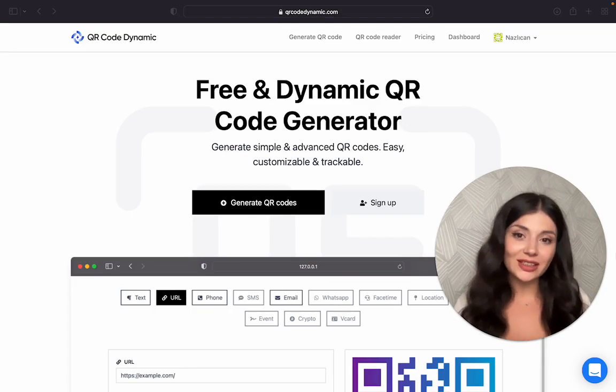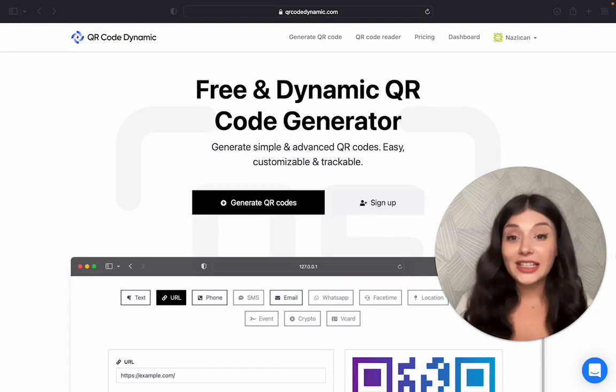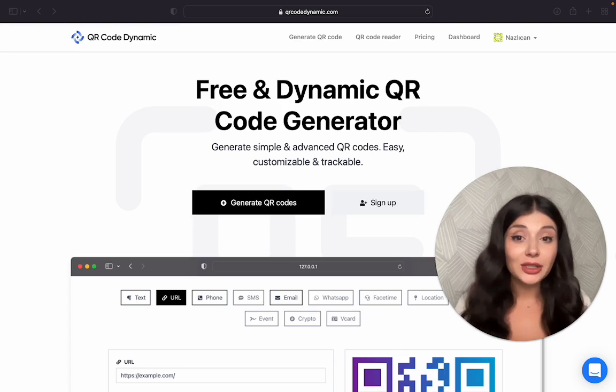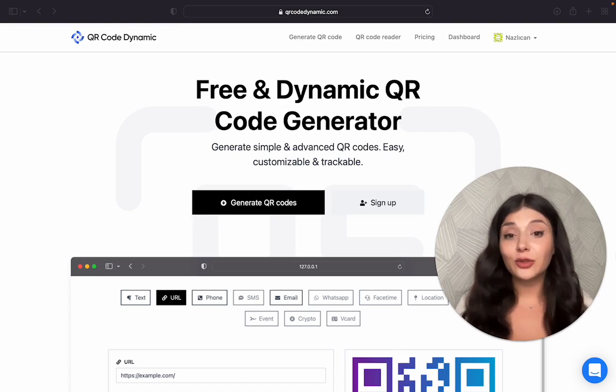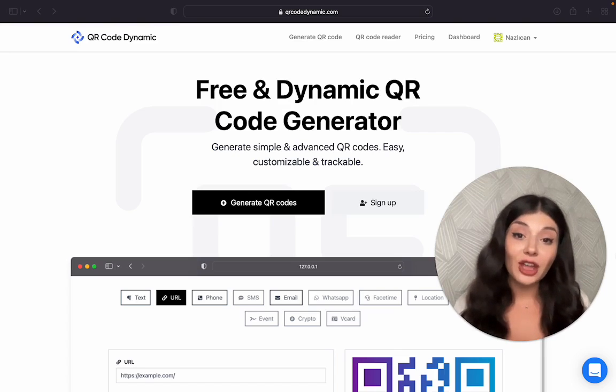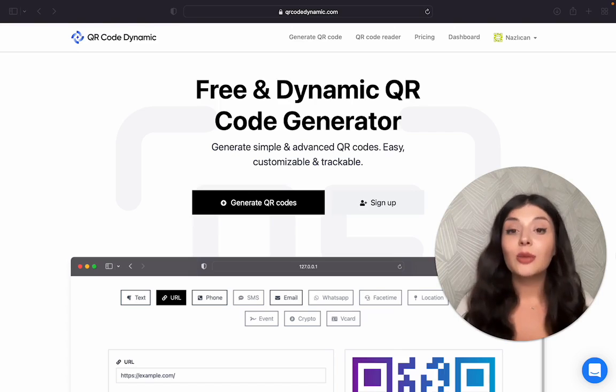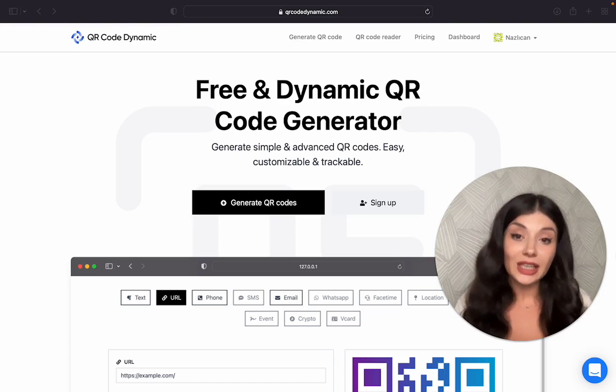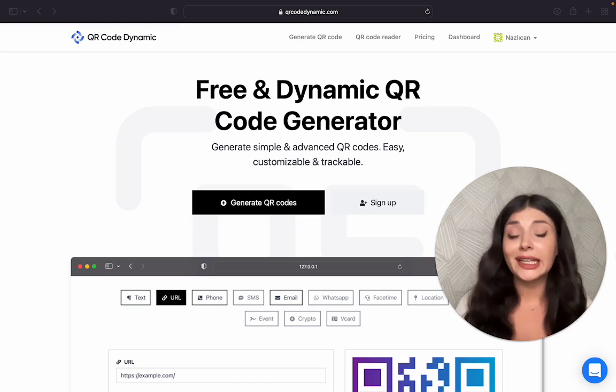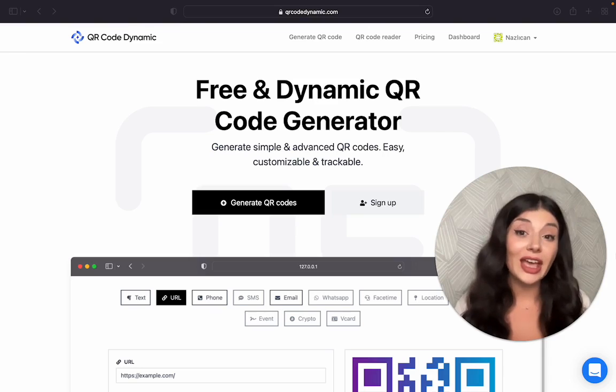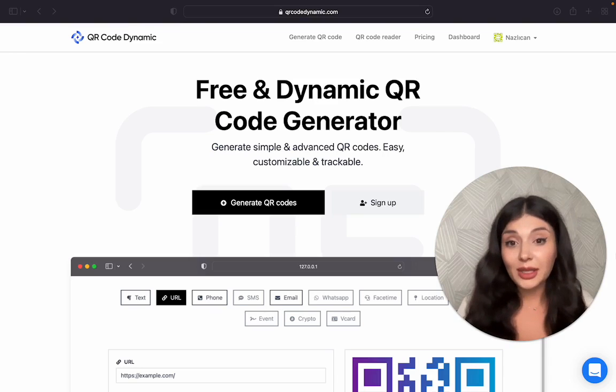Before we start, a FaceTime QR code is a scannable code that works as a phone number or email address. People who scan the code can easily make a FaceTime call without having to enter the phone number or the email address.